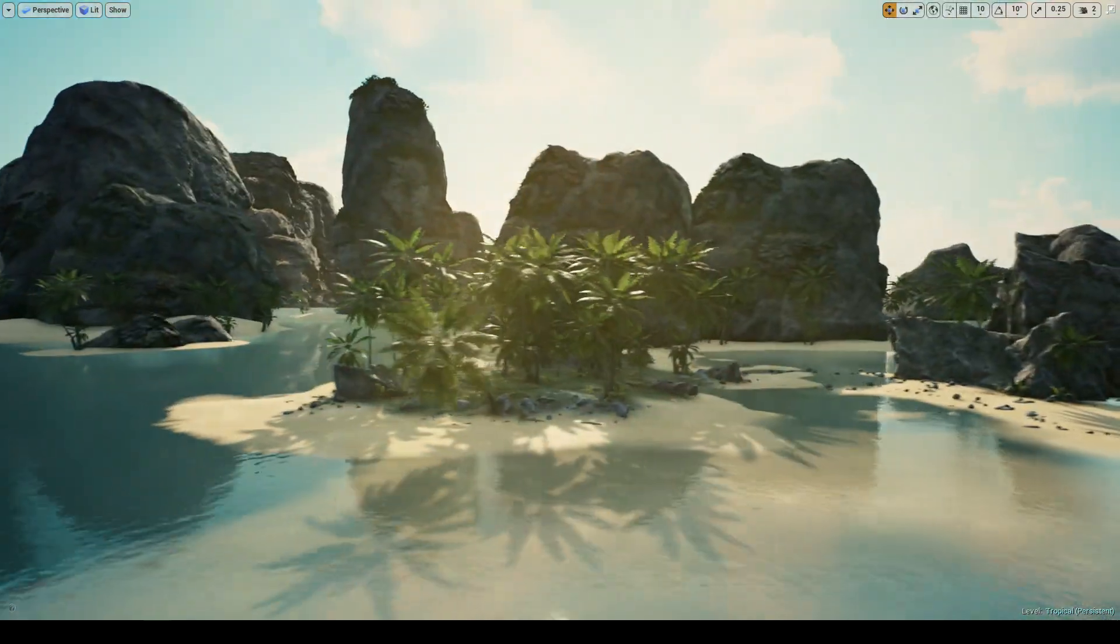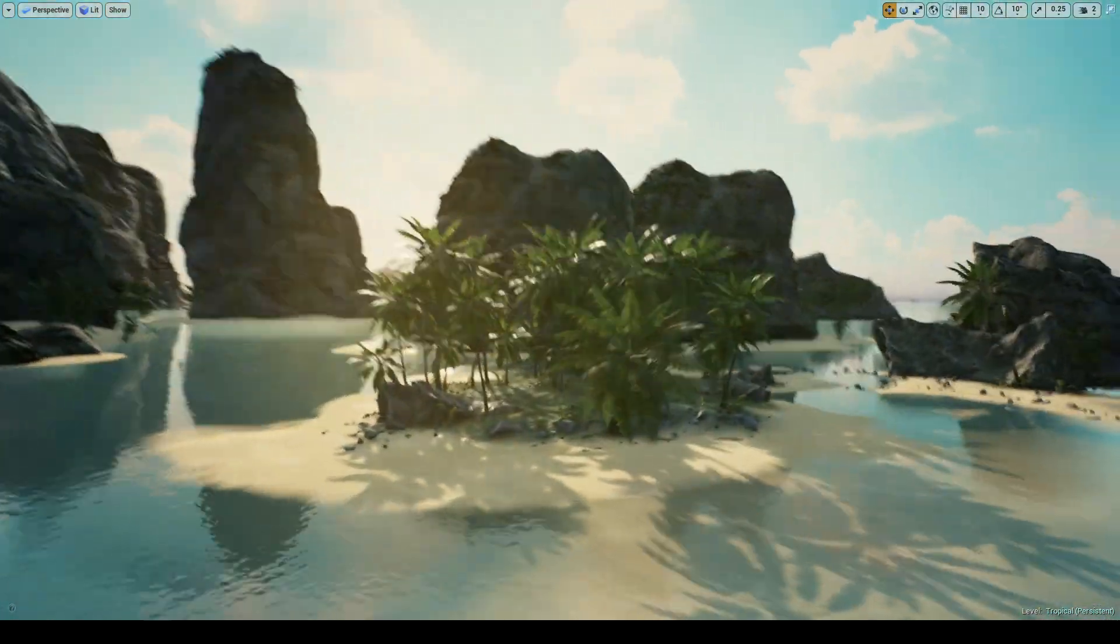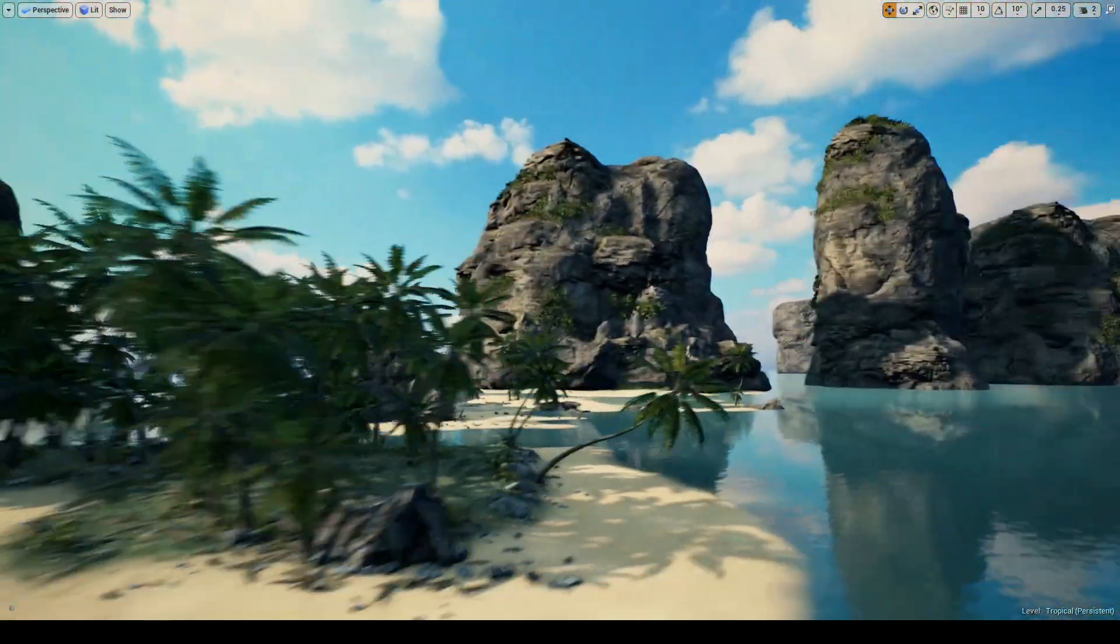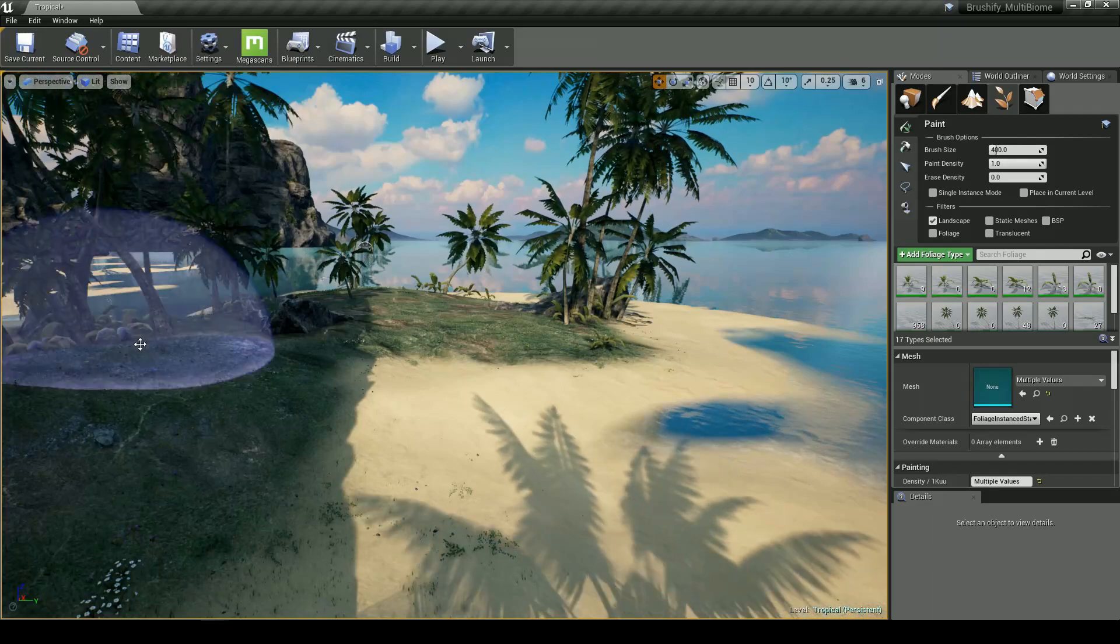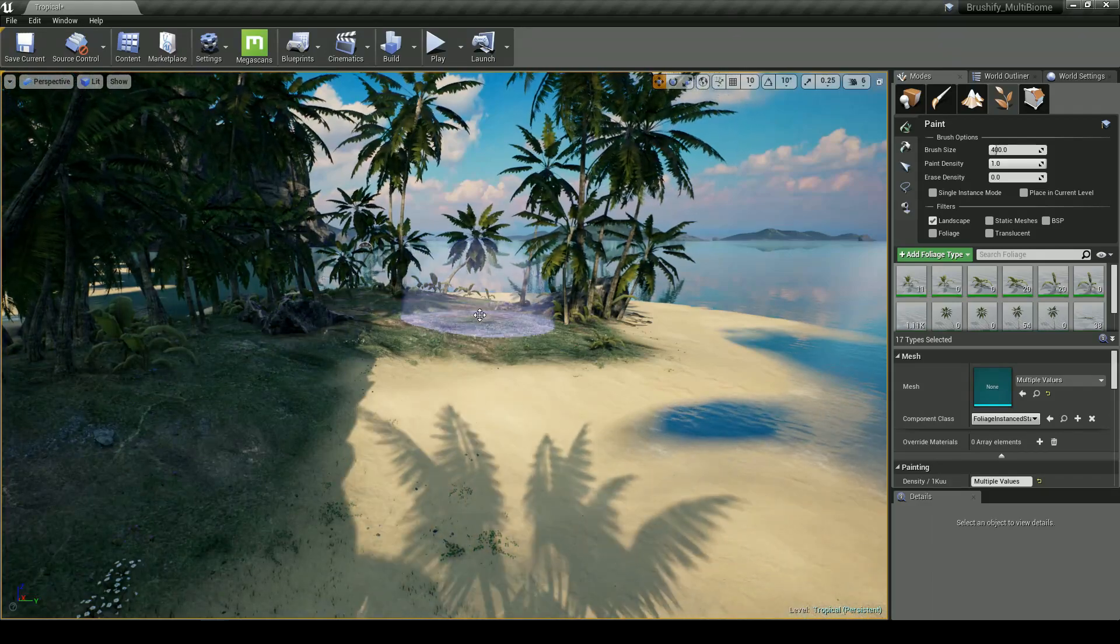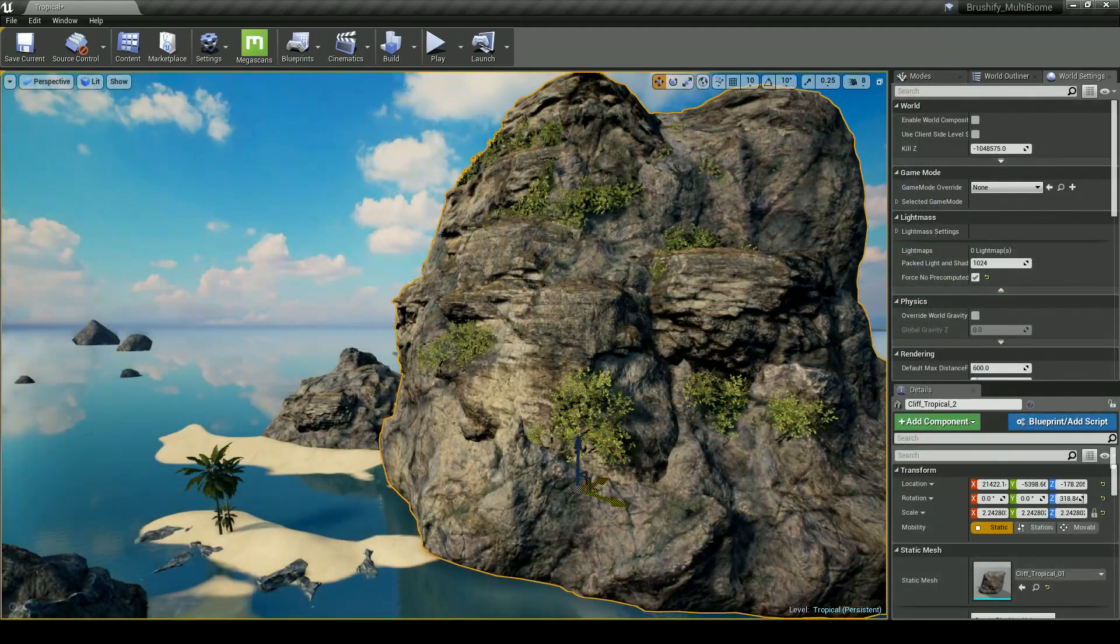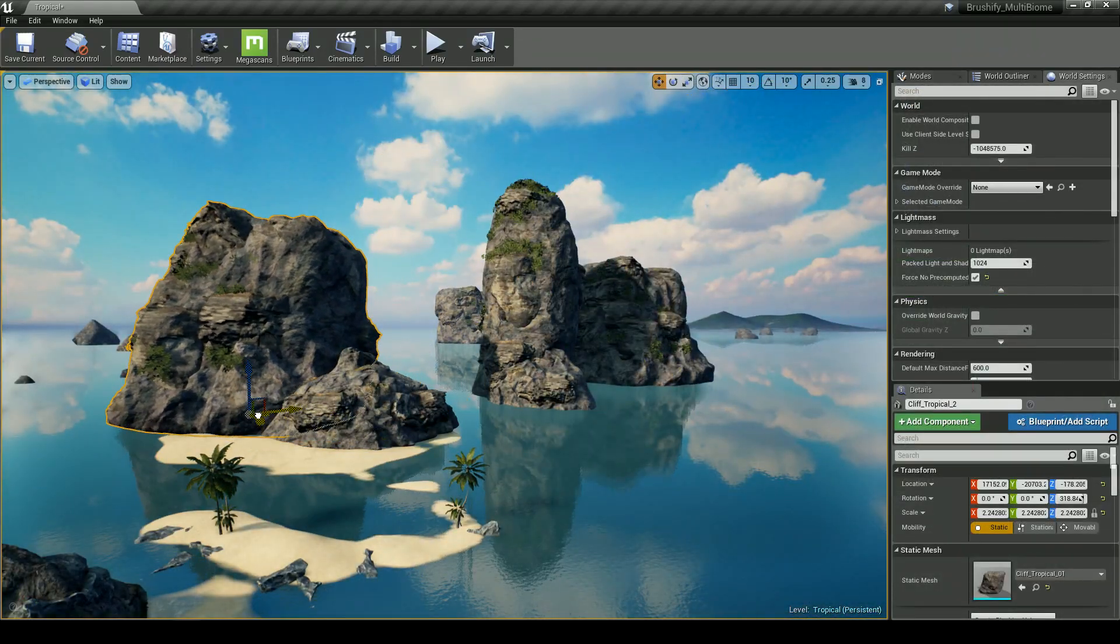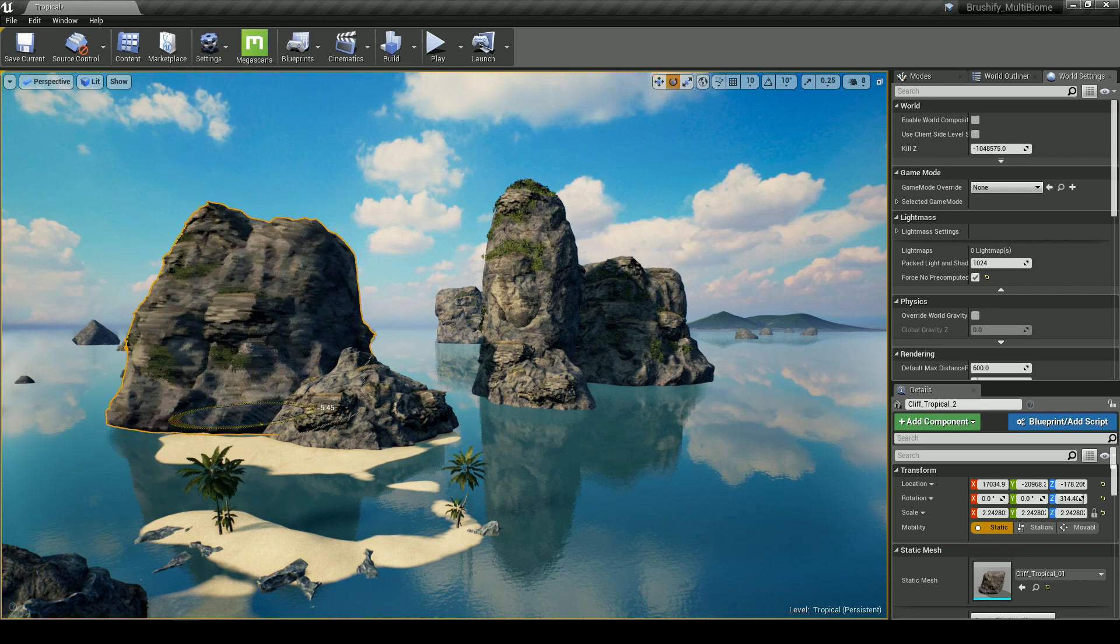The pack comes with tropical palm trees, banana plants, and also dry jungle foliage for you to start working with. There are also these huge modular cliff pieces that you can use to decorate your islands.